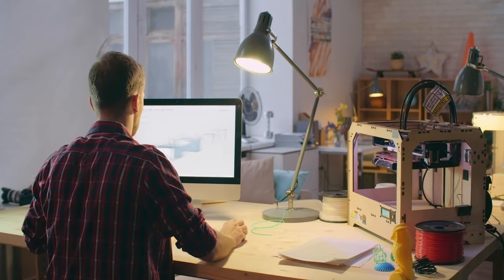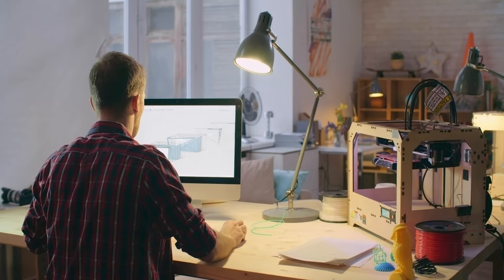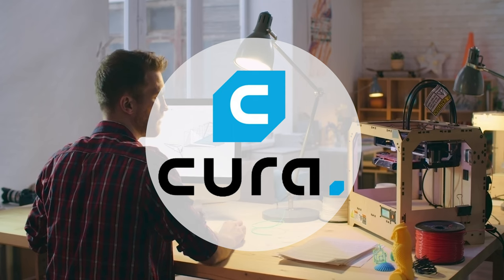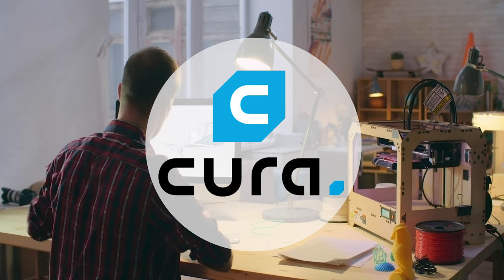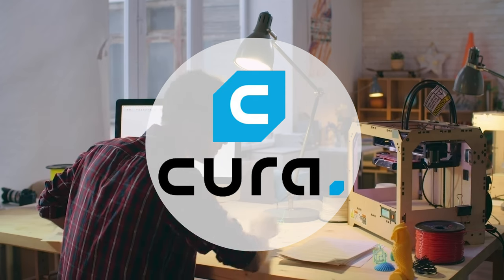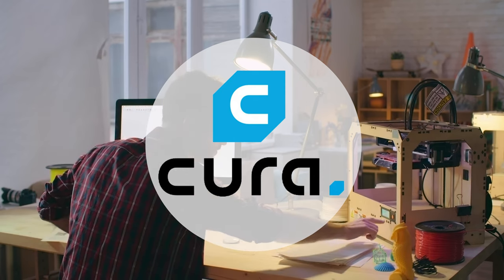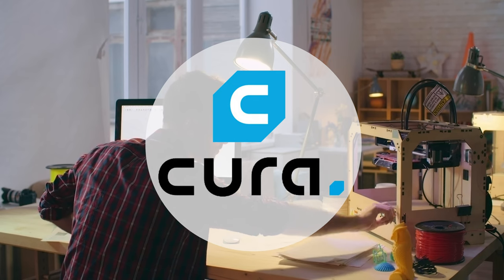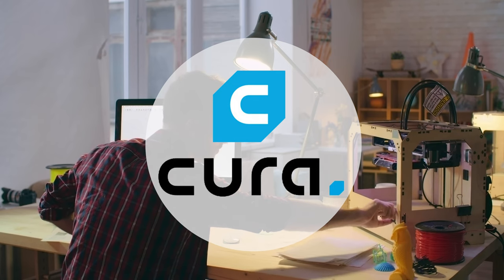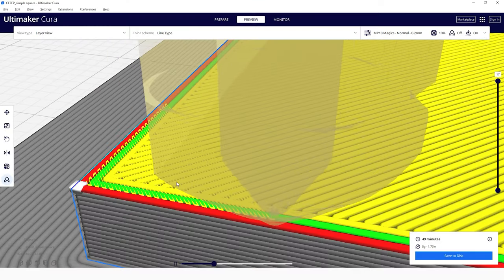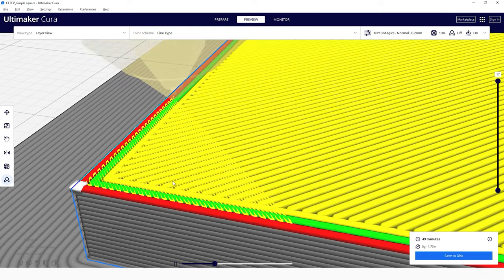Anyway, today we're looking at a particular Cura setting that has a huge impact on models where top facing surfaces need to be as smooth as possible. This is the ironing feature.